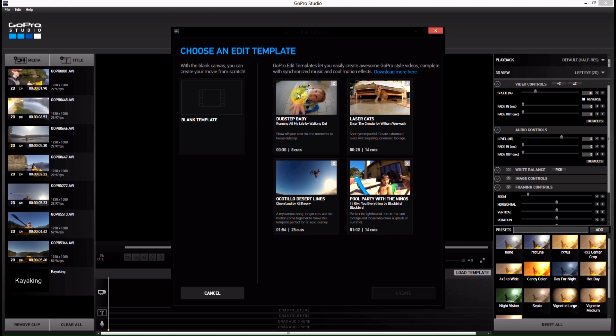it takes templates, it takes some of the more popular GoPro videos they have on their YouTube channel and it breaks them down into the clips that were used to make them.